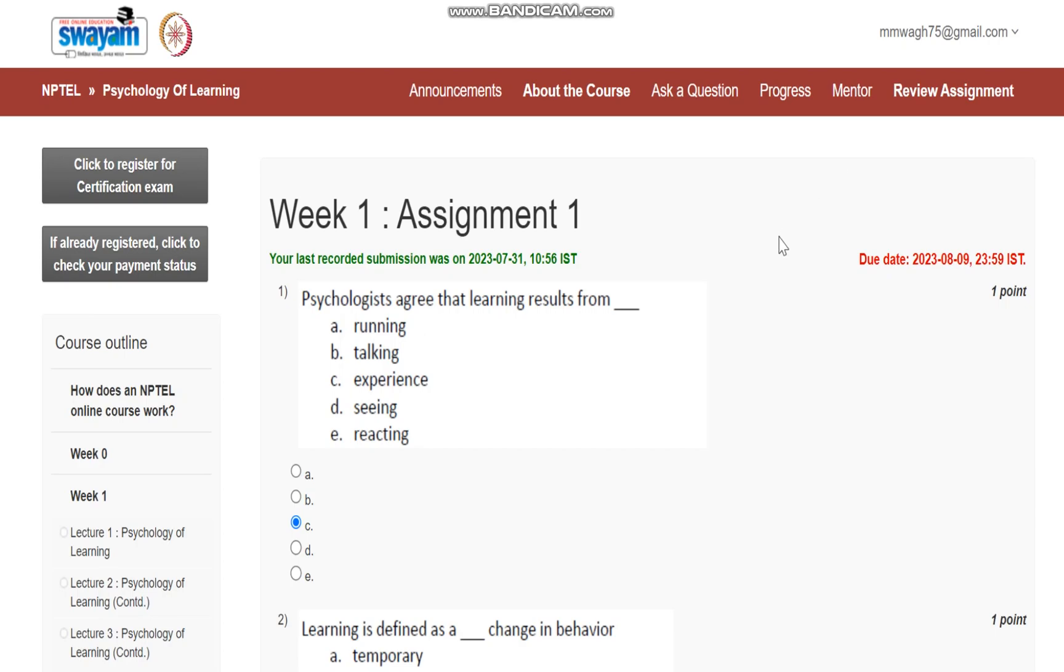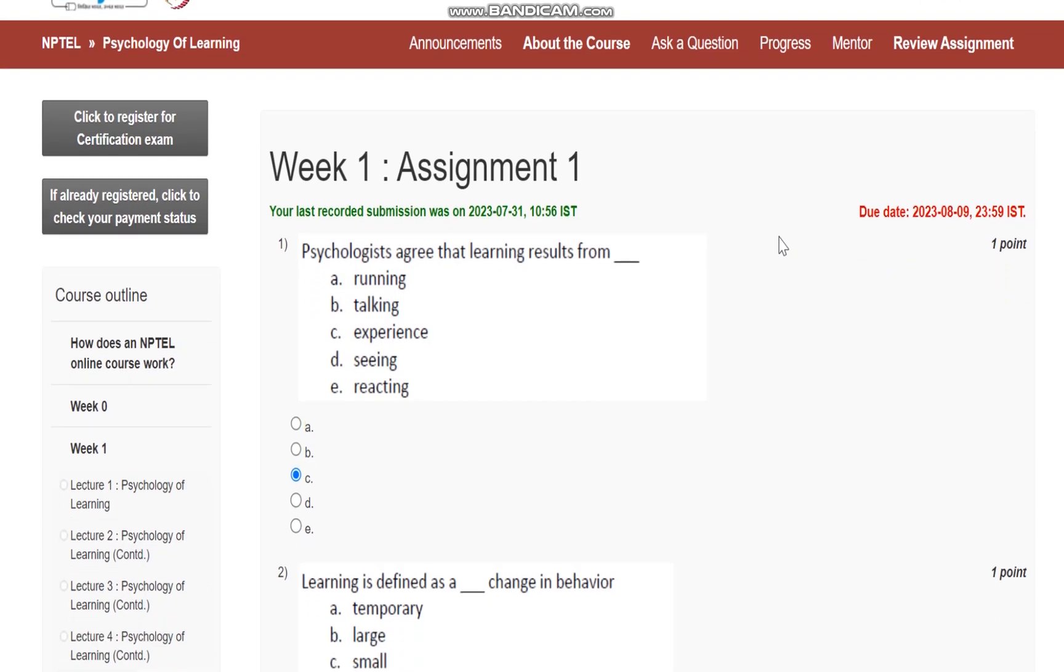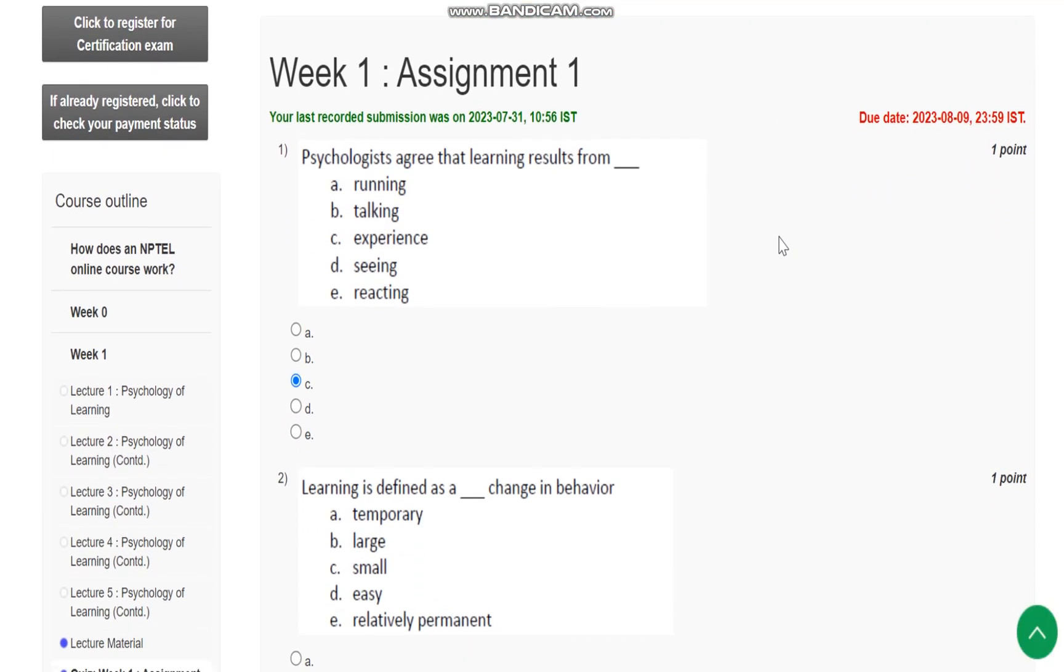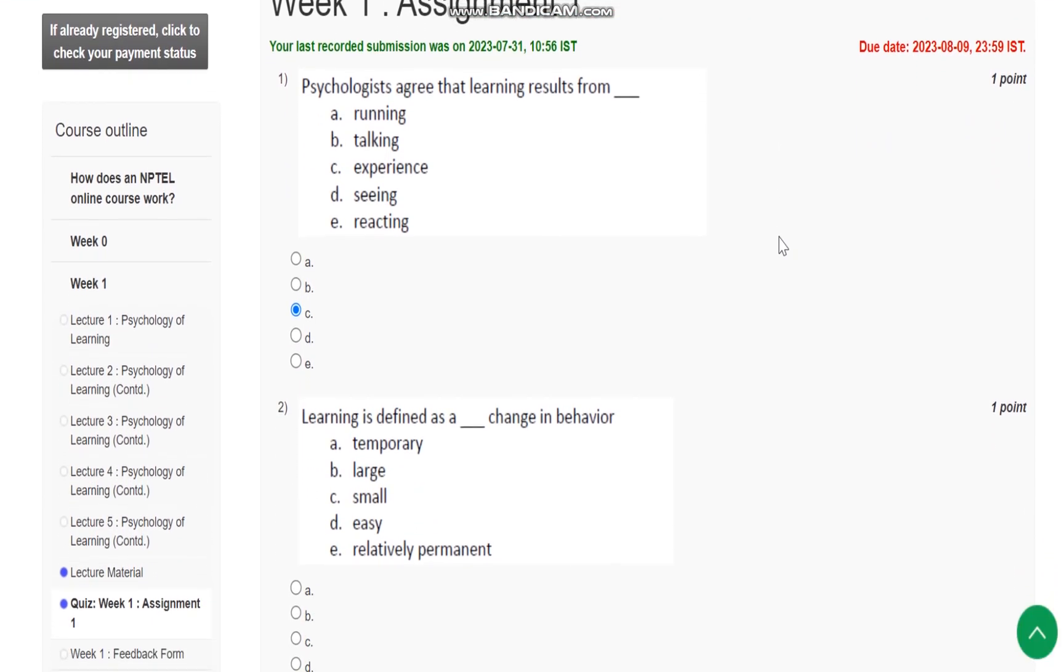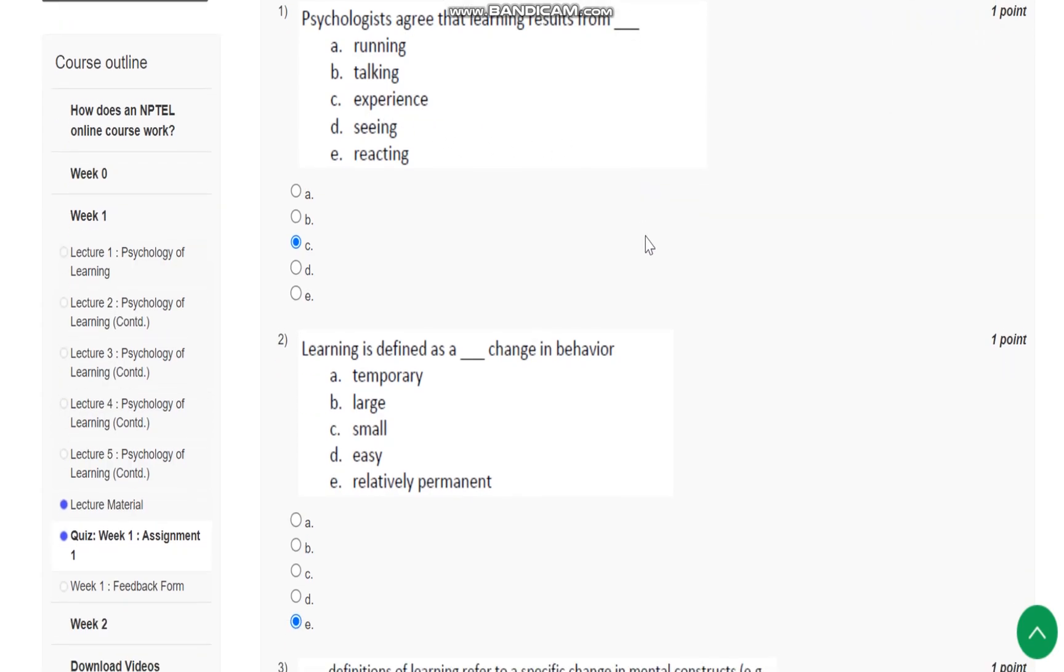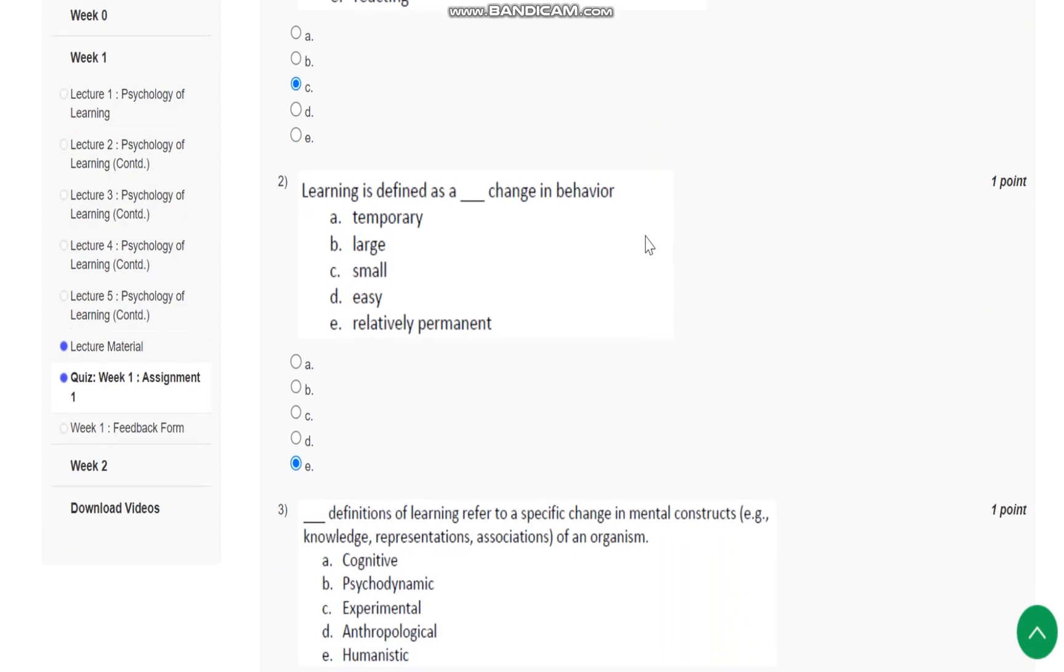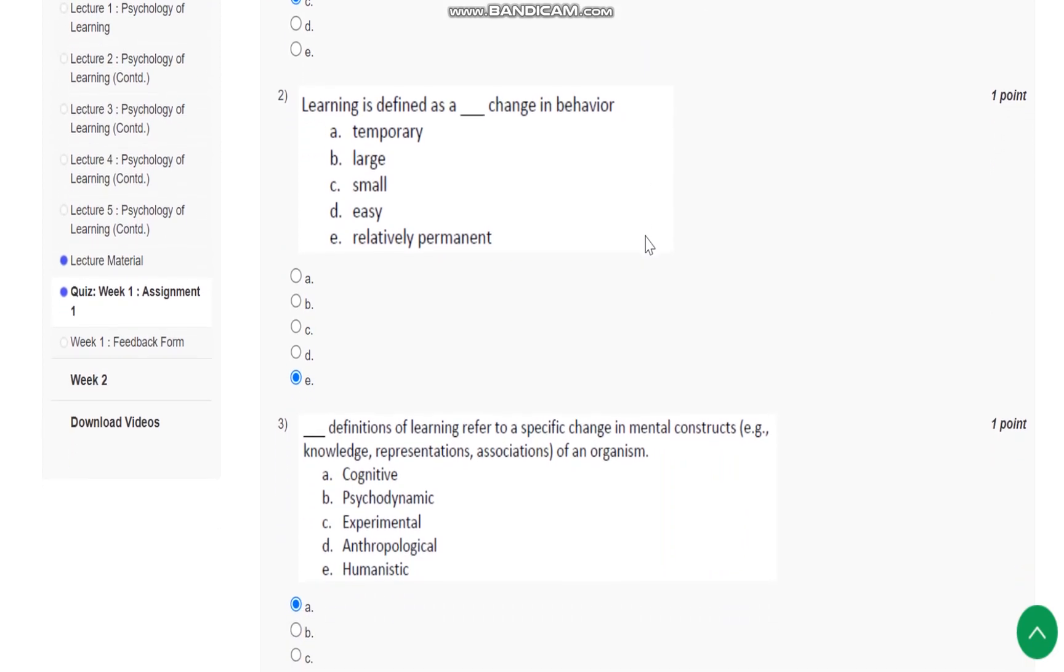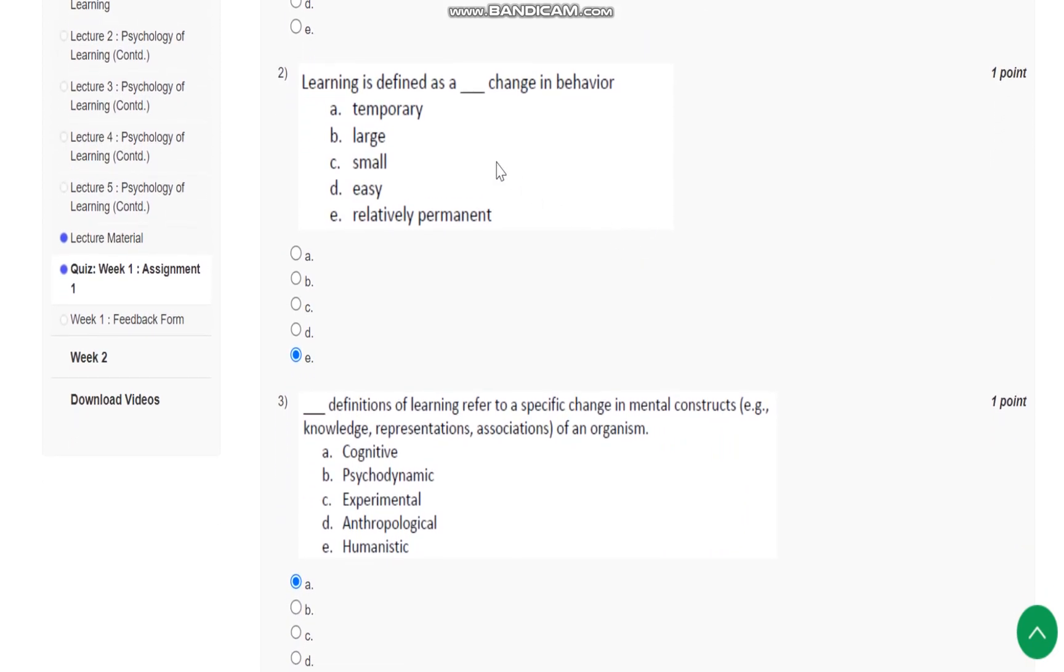Hello everyone, this is assignment number one for the course Psychology of Learning. Question number one: Psychologists agree that learning results from what? The answer is C, experience. Question number two: Learning is defined as a blank change in behavior.